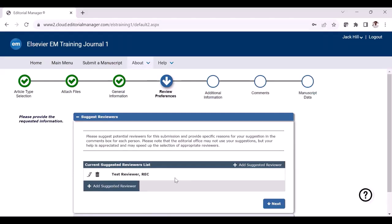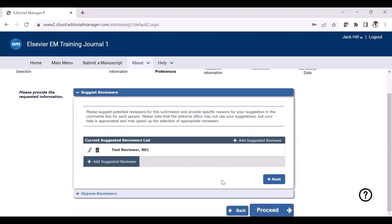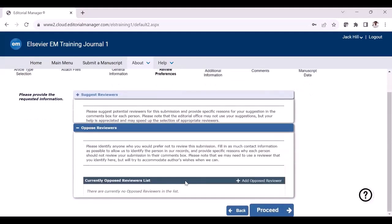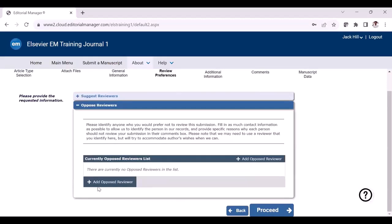In some instances, you may be asked for new information at this revision stage. For example, the journal may require more information at the revision stage or have added a new requirement since your original submission. In those scenarios, you should provide the information. You also have the option to update the opposed reviewers section here. Once done, you can just click proceed.